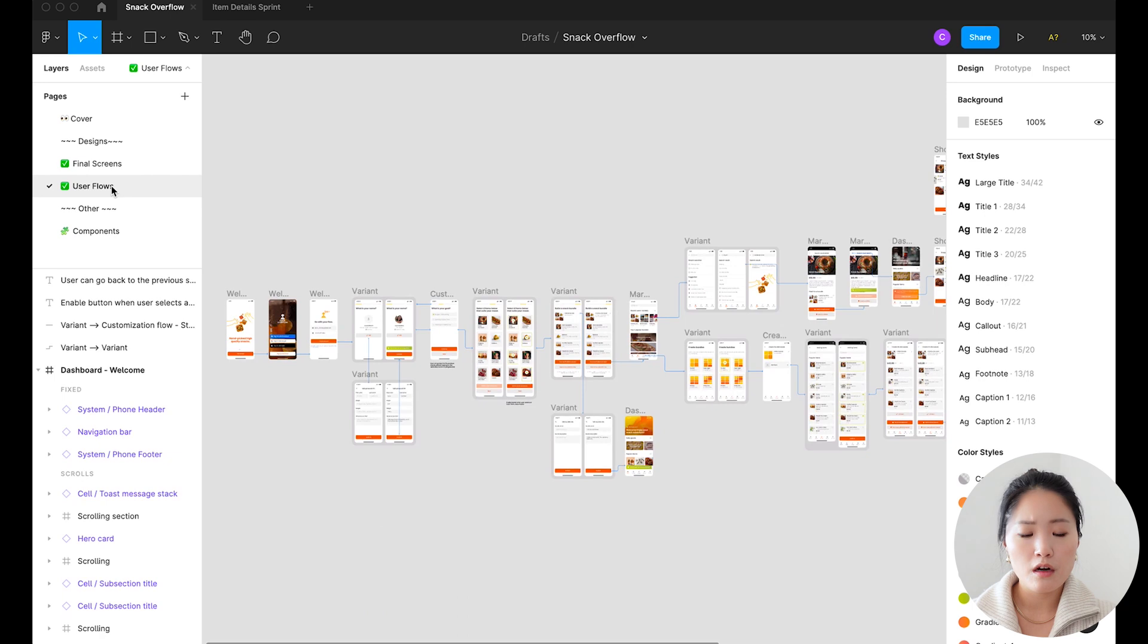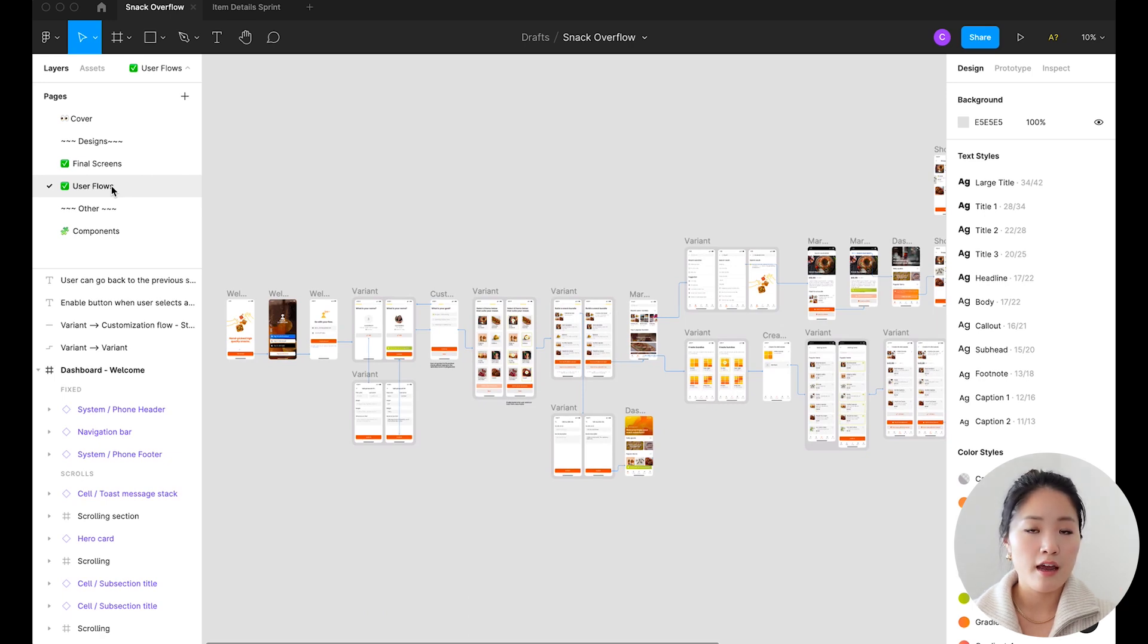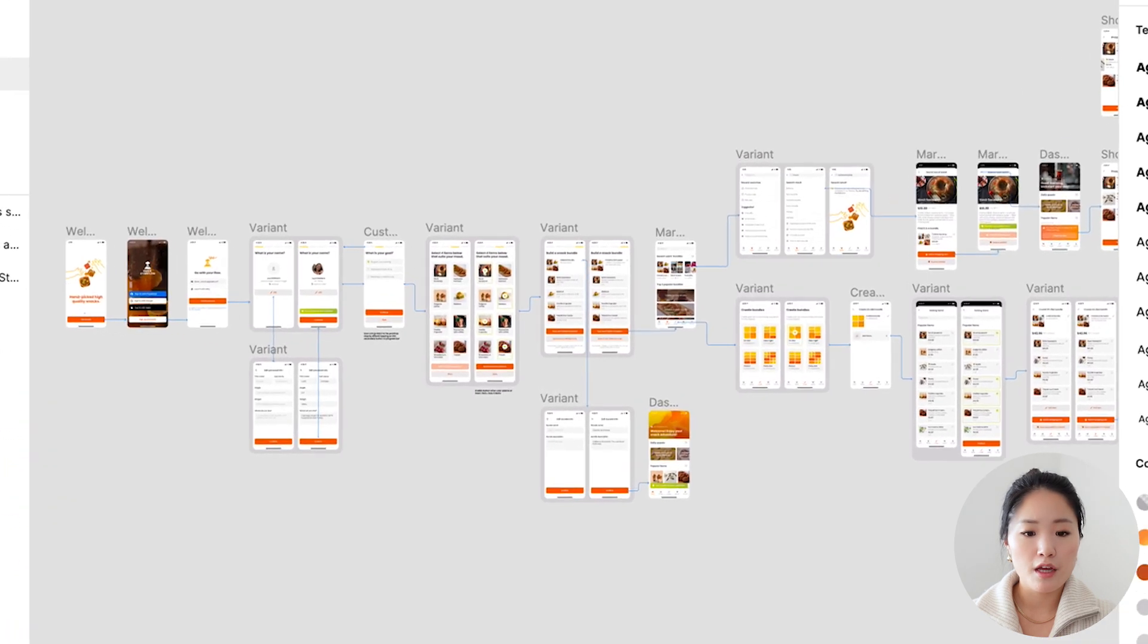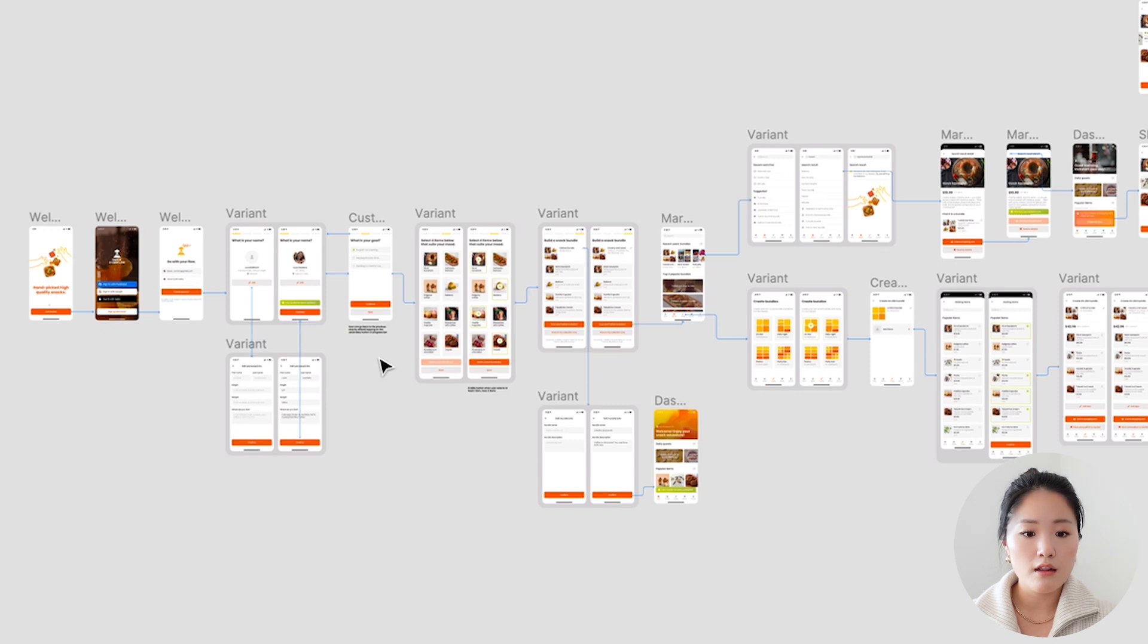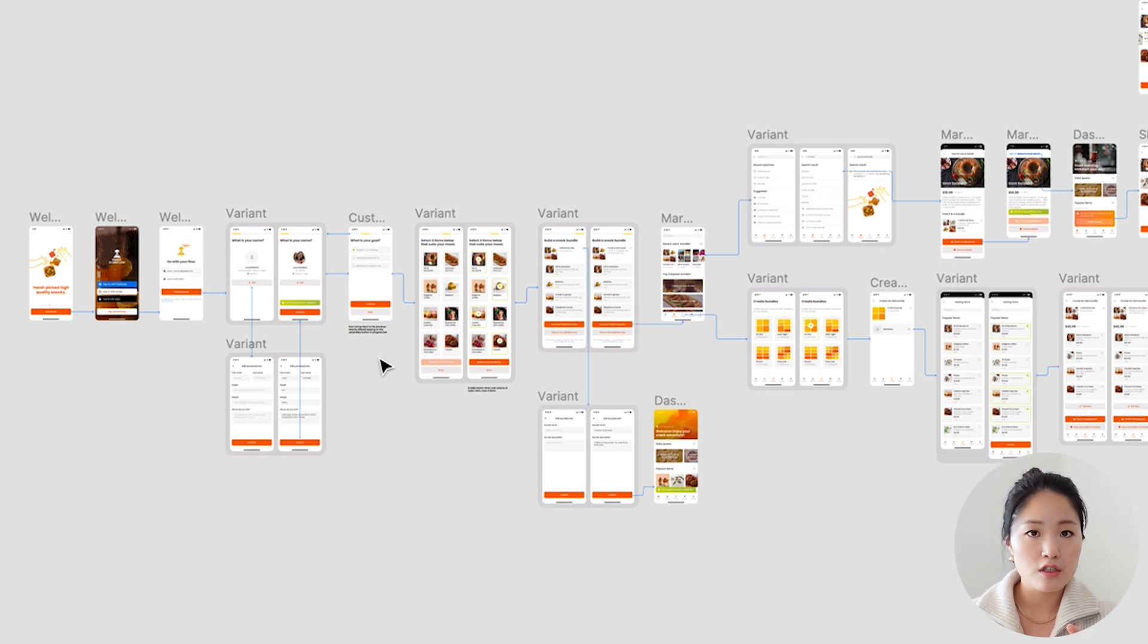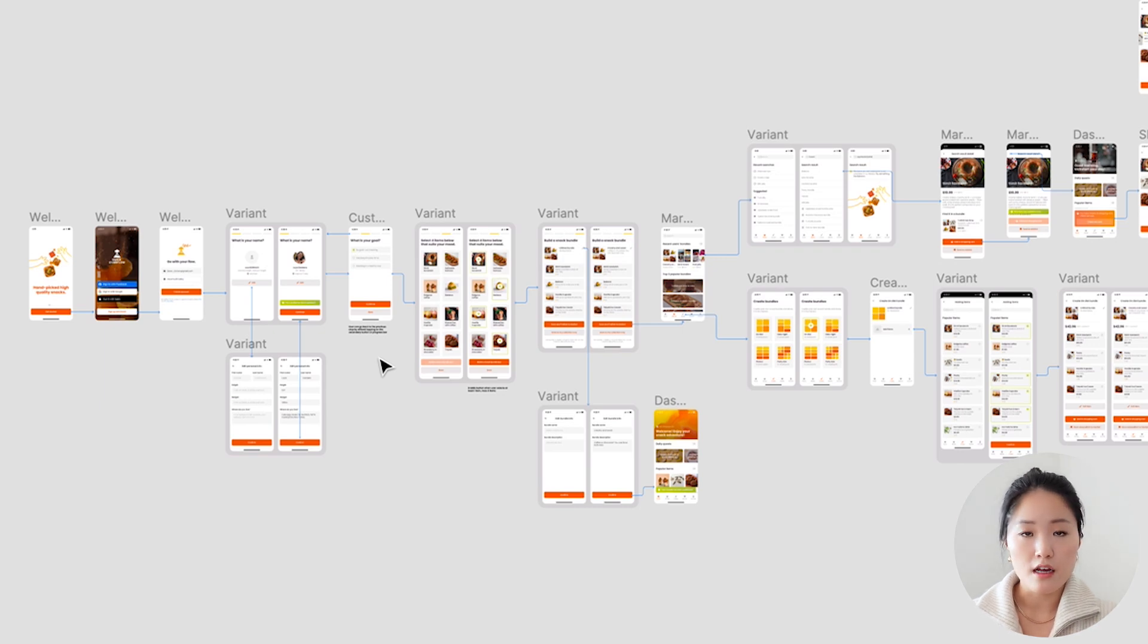So this is more of what I would show my engineers during a design handoff meeting. I would show them a user flow of how each of these screens are connected to each other and also call out any important requirements, behaviors, and interactions that they need to be mindful of when they're building out their products.